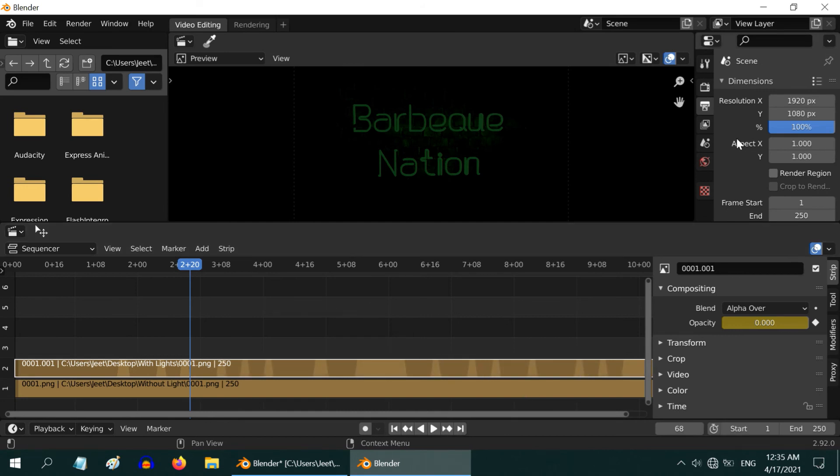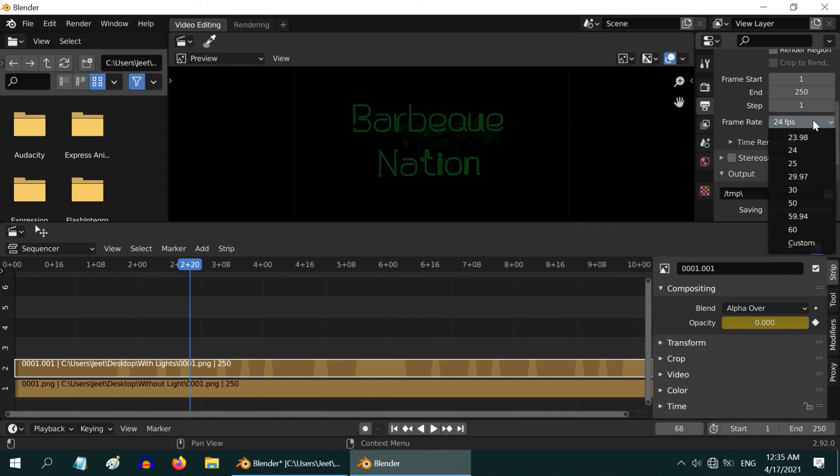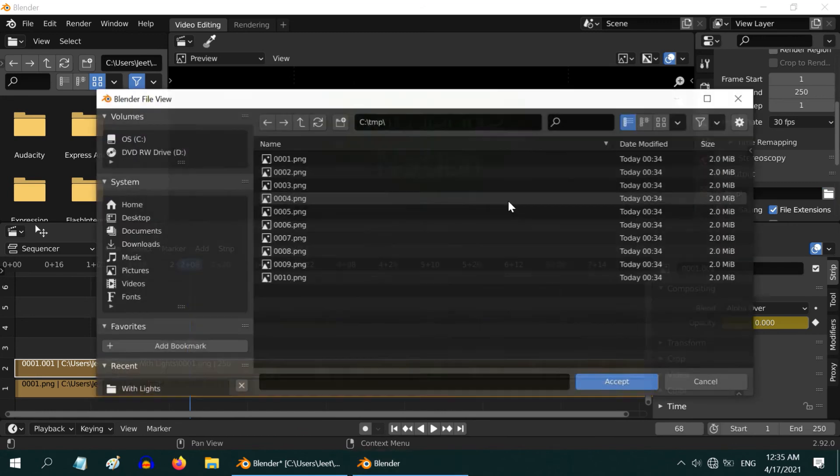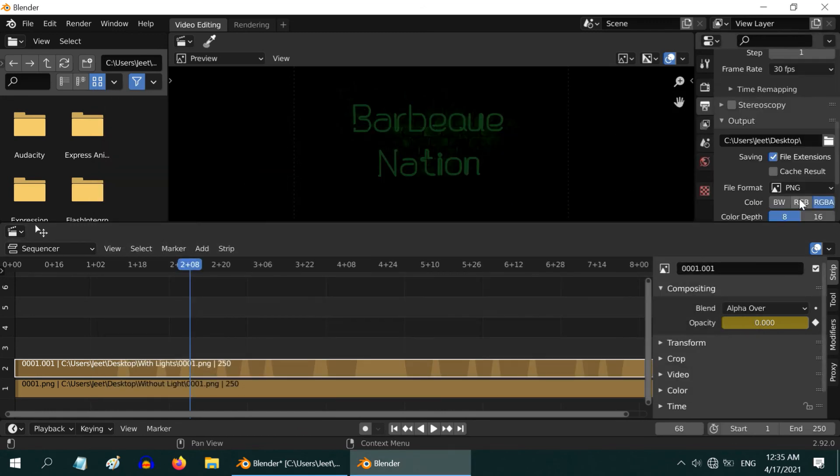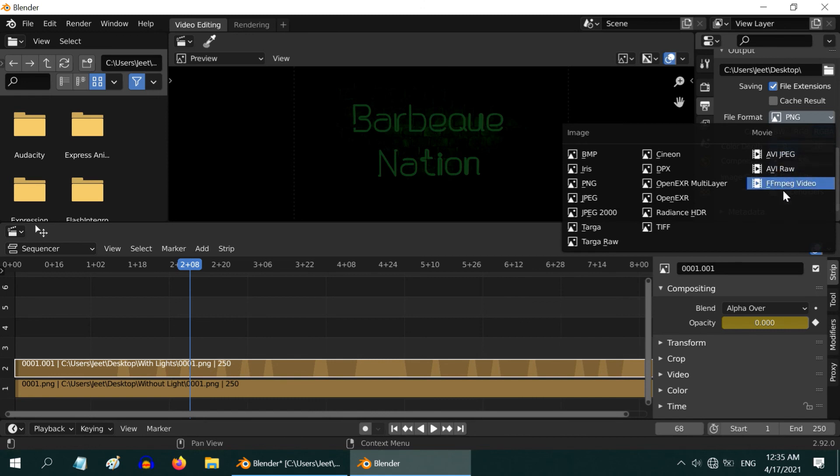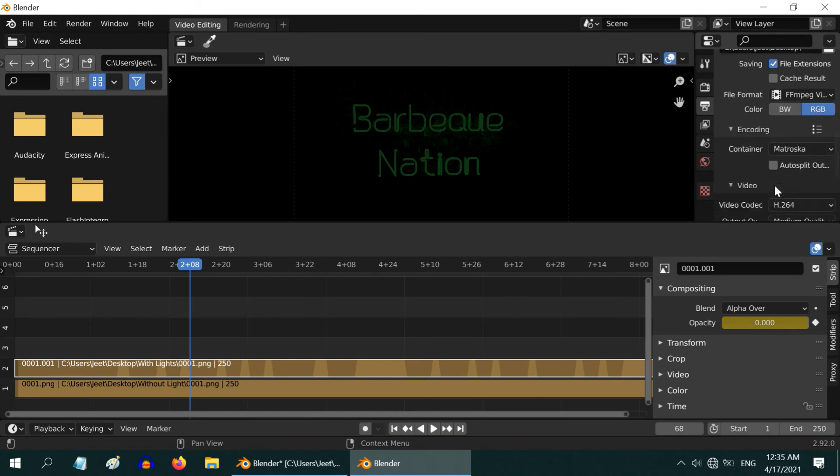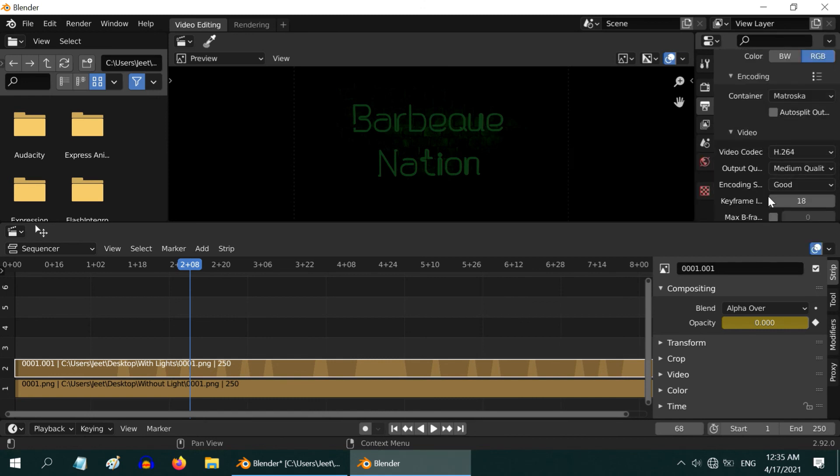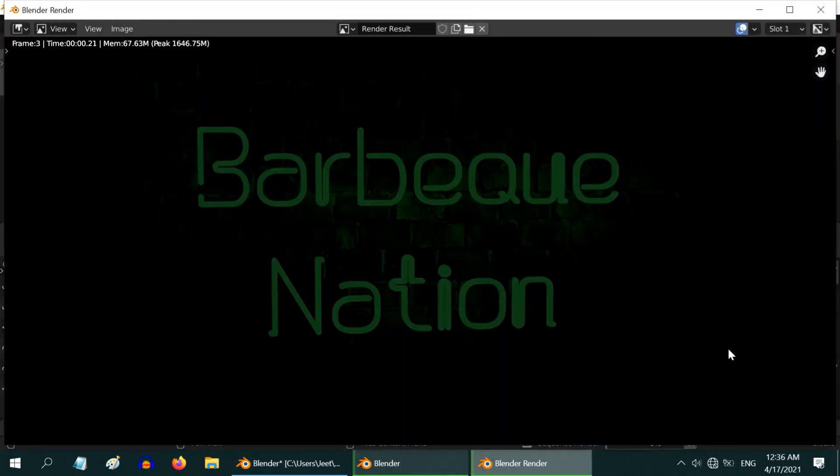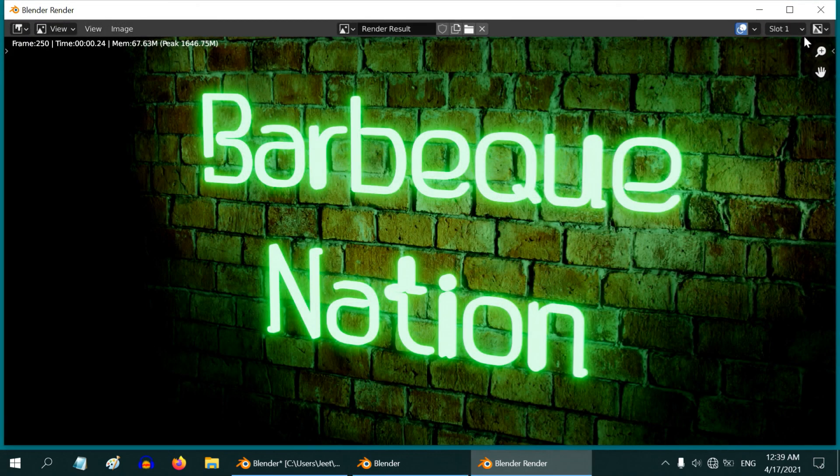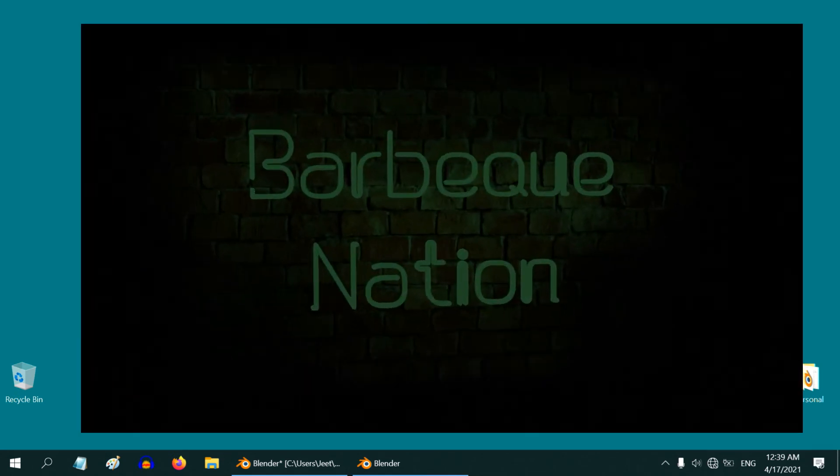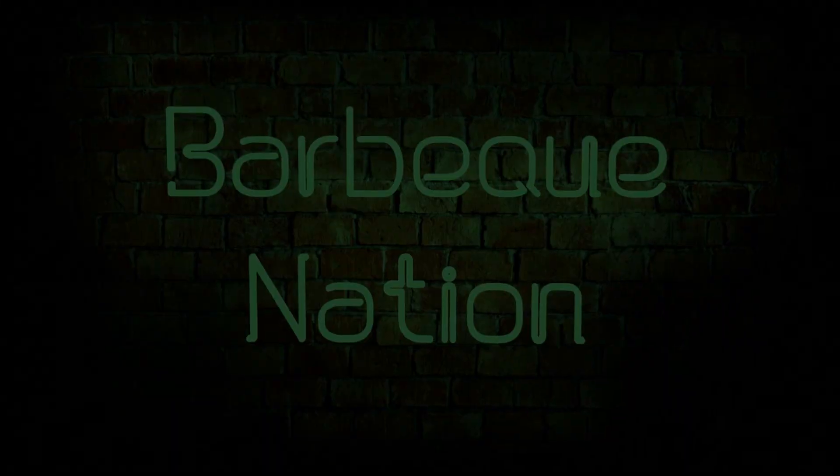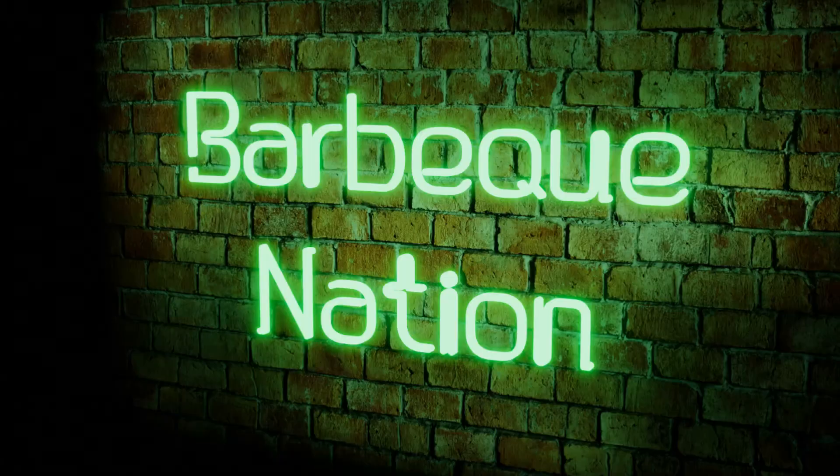Once everything is done we can go to render. In the output properties first change the frame rate to whatever you have originally used in the animation. Then select the output folder, let us save it to our desktop and we need to change the output file format to this video type. You can make further changes whatever you need, output quality, output screen size or maybe encoding. Then start the render animation. It will take some time. Once complete just close this window. Our output file is right here and ready to play. Awesome.